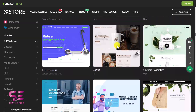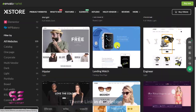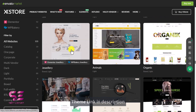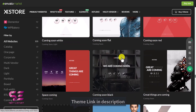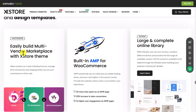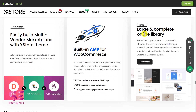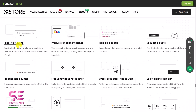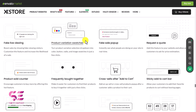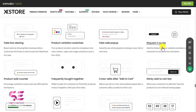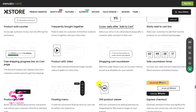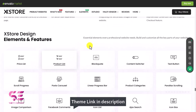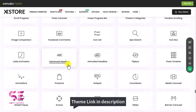There are lots of demos available that I can't cover in this video — you can just visit the link in the description to check all demos. Here you can see easy built-in multi-vendor marketplace, built-in AMP for WooCommerce, and a large online library. There are also cool features like fake live viewing — you can display something on your product page showing how many people are viewing it now — product variations, fake sale pop-up, request a quote, sticky add-to-cart, and more. You can learn more about these features by going to the link in the description.